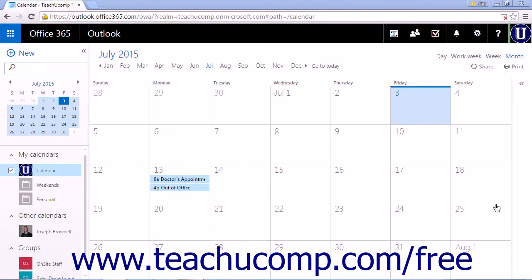The Automatic Processing section lets you control how invitations, notifications, and responses are handled in the Calendar app.